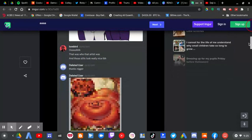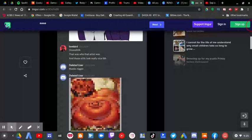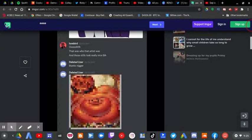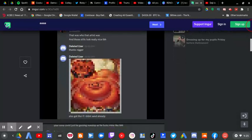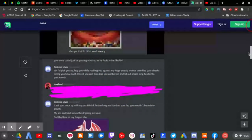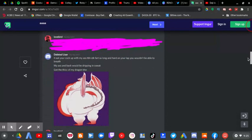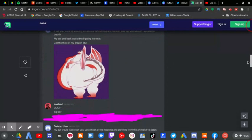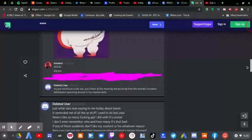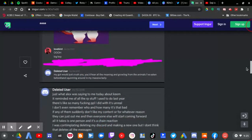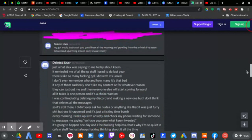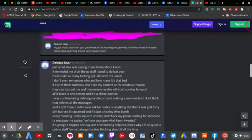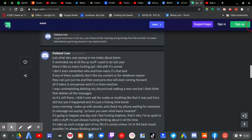I mean, we have deleted user as a screenshot, not really sure if it's Pyrocynical. Maybe you should have actually got a screenshot of Pyrocynical's actual Discord username instead of deleted user.